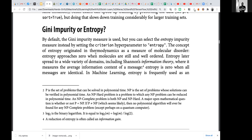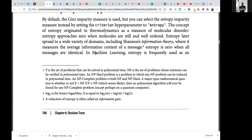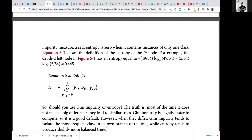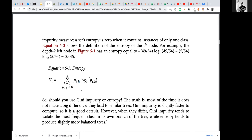For Gini impurity versus entropy: when using Gini impurity, the textbook states it is slightly faster. There was some confusion because computing logarithms to base 2 should be fast for a binary system. The textbook still states Gini is slightly faster than entropy.